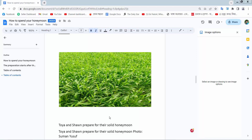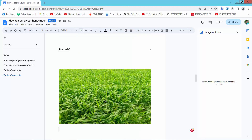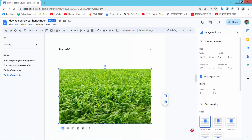Hello everyone, today I will show you how to write on a picture in Google Docs. This is my Docs file. Now I will write on this picture.